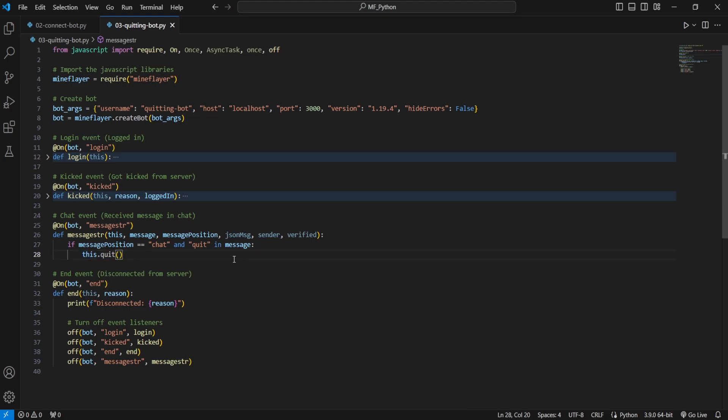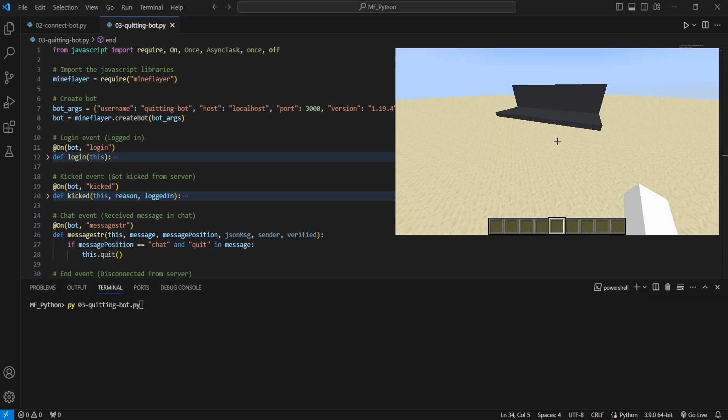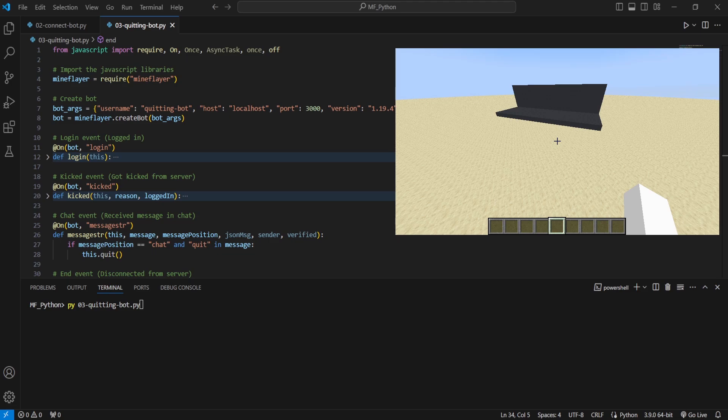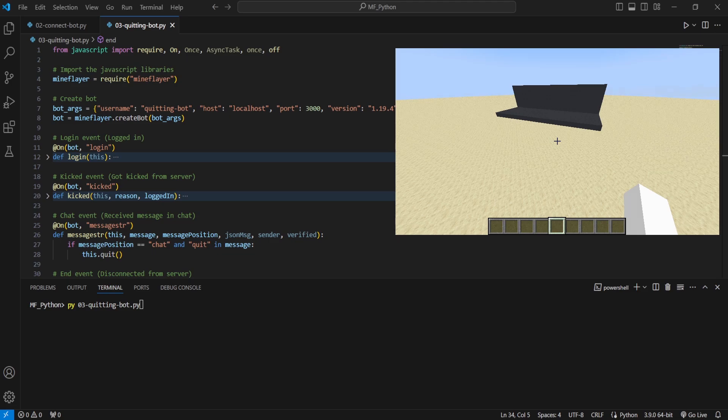Now let's take a look and see how this works in practice. Alright guys, as always I have a Minecraft 1.19.4 vanilla client open with a LAN world running.